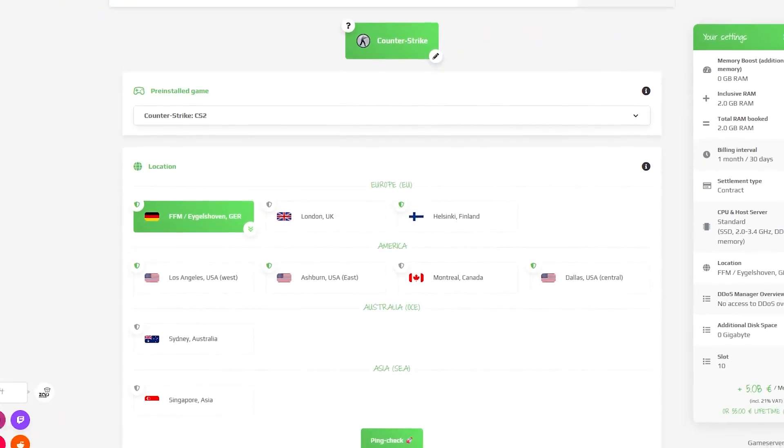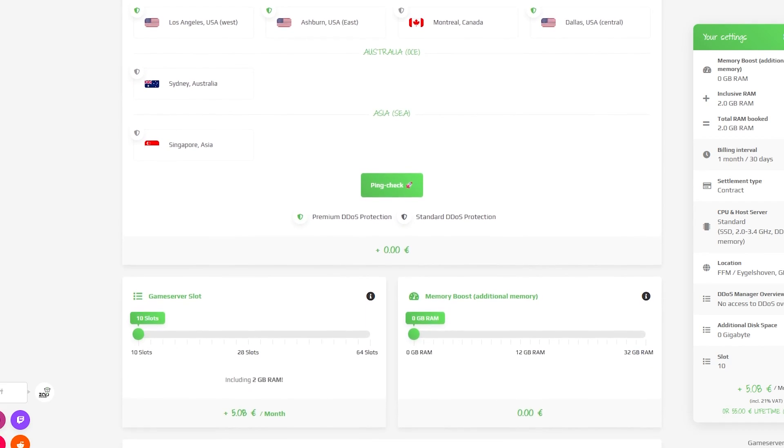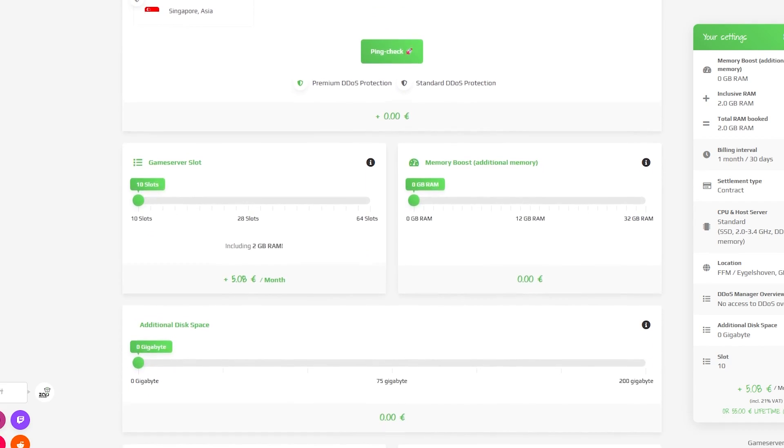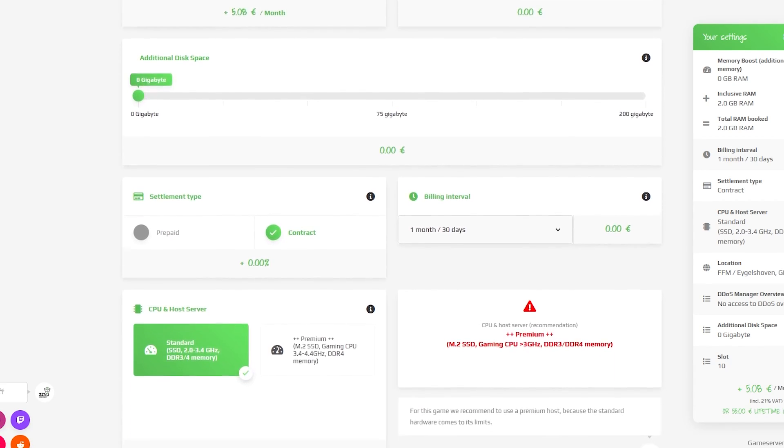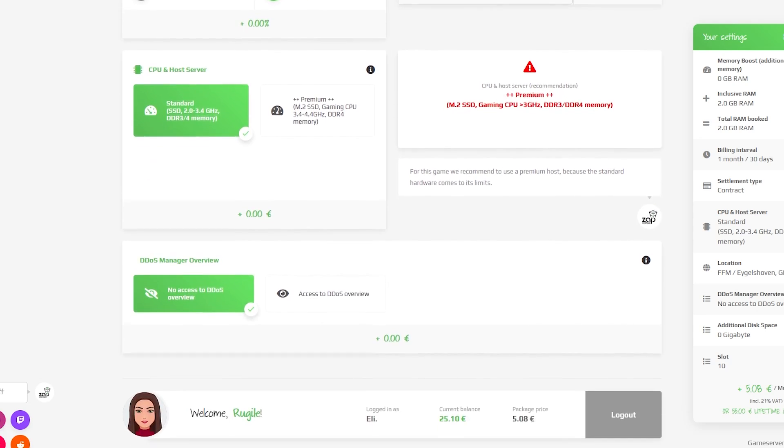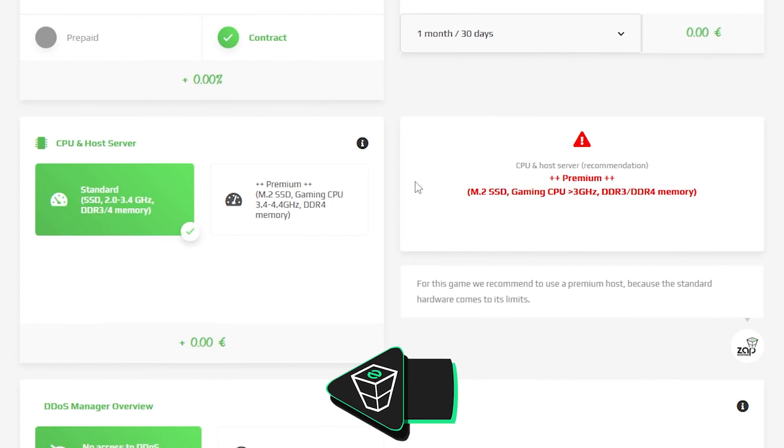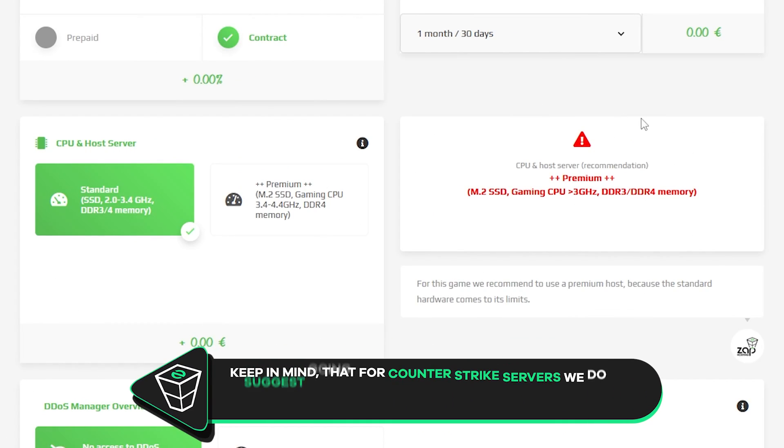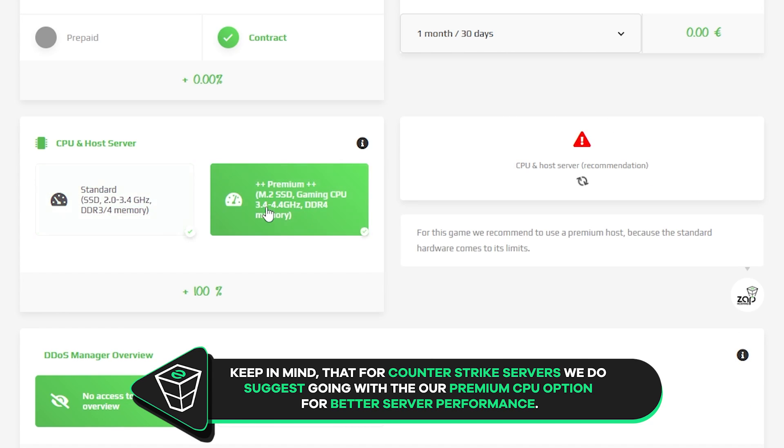Here you can configure your server to your liking like server location, slots, RAM, disk space, CPU and IPv4 is important if you want to protect your server from incoming DDoS attacks. Keep in mind that for our Counter-Strike servers we do suggest going with our premium CPU option for better server performance.